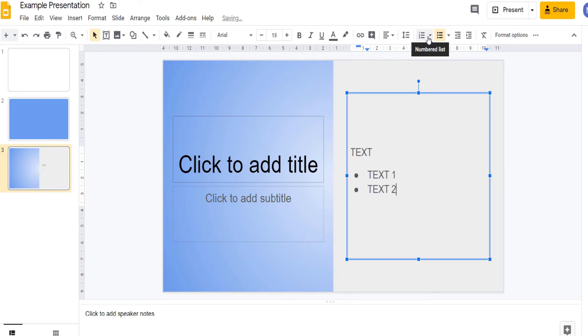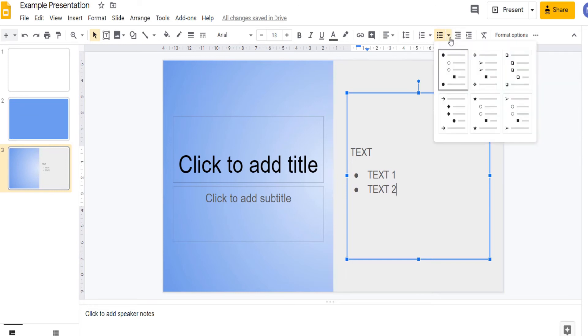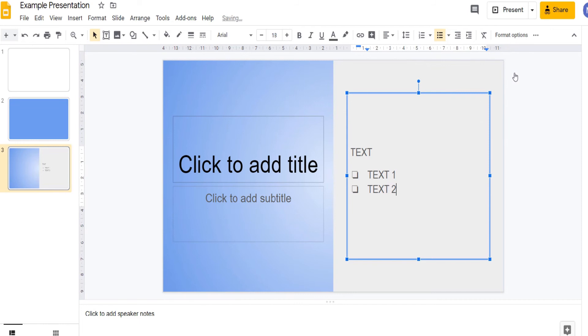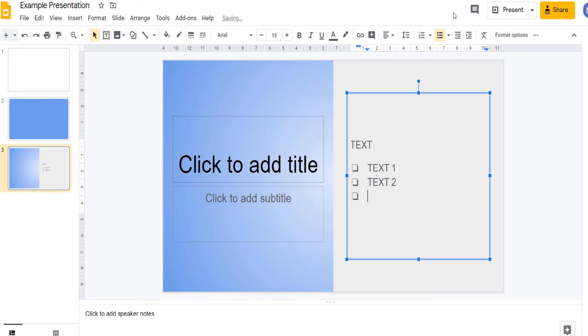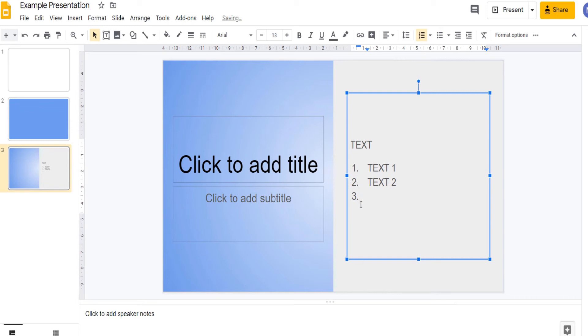You can change the style of your bullet points using the drop down menu next to it. For example I could change to using square bullet points. You can also use numbered lists. To do that simply change to list and now you have a numbered list.